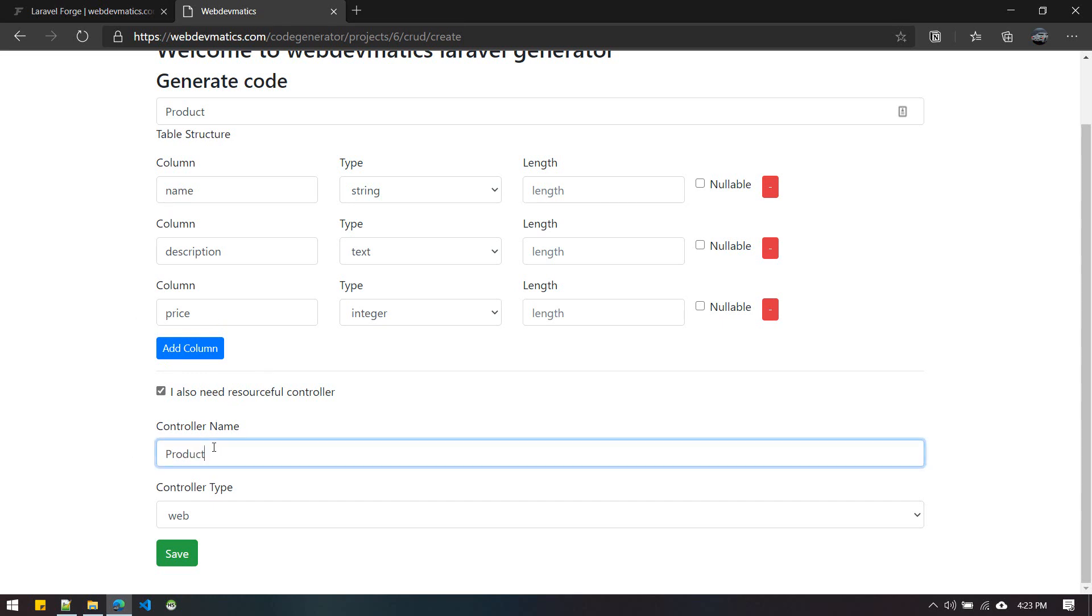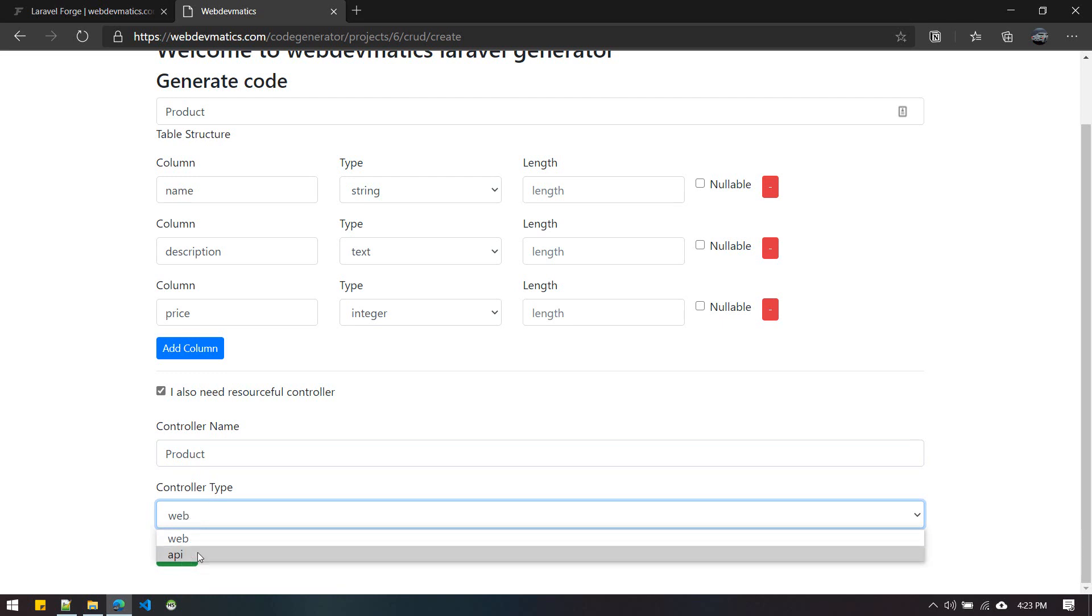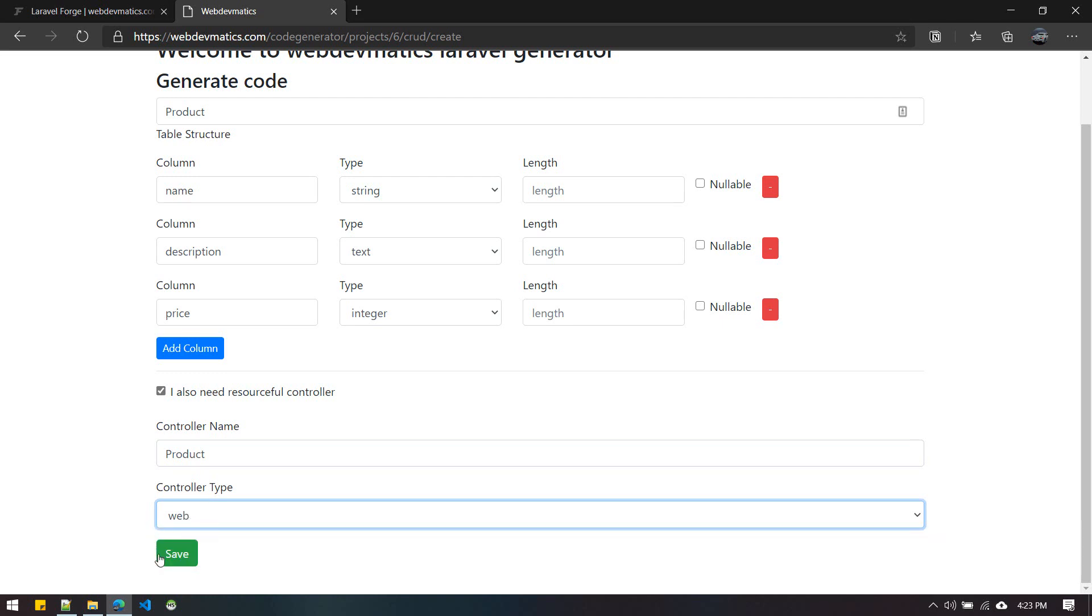You have the option to choose web or API. If you just want to generate the API controller, you choose that, or web. Then you save it, and we have a new product model saved.